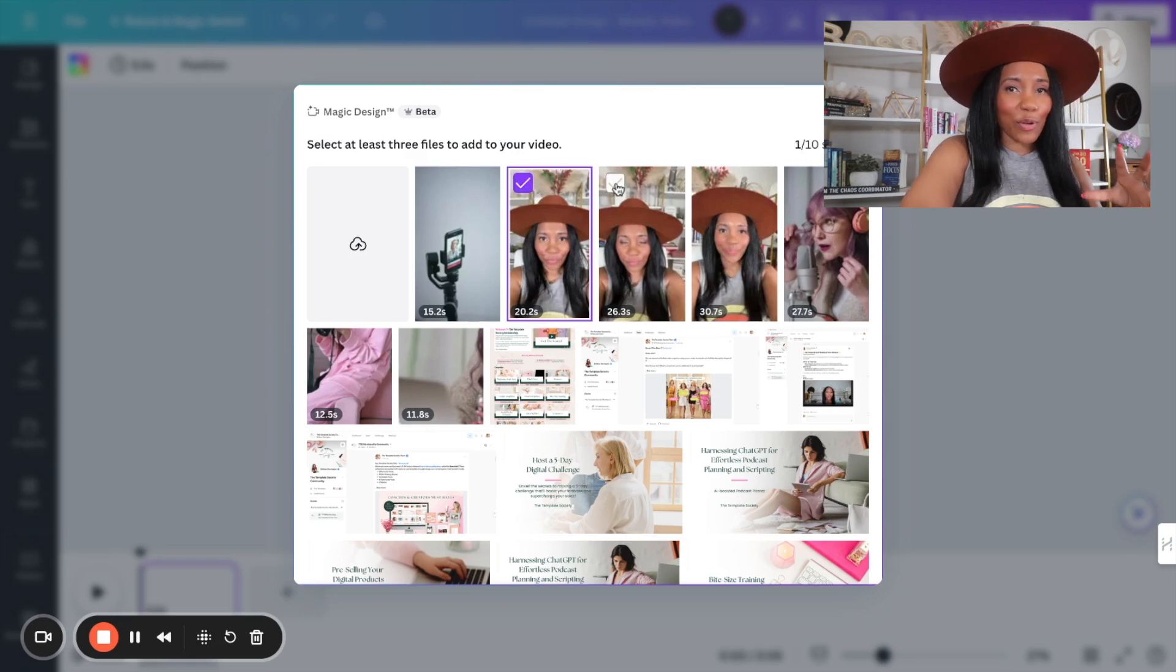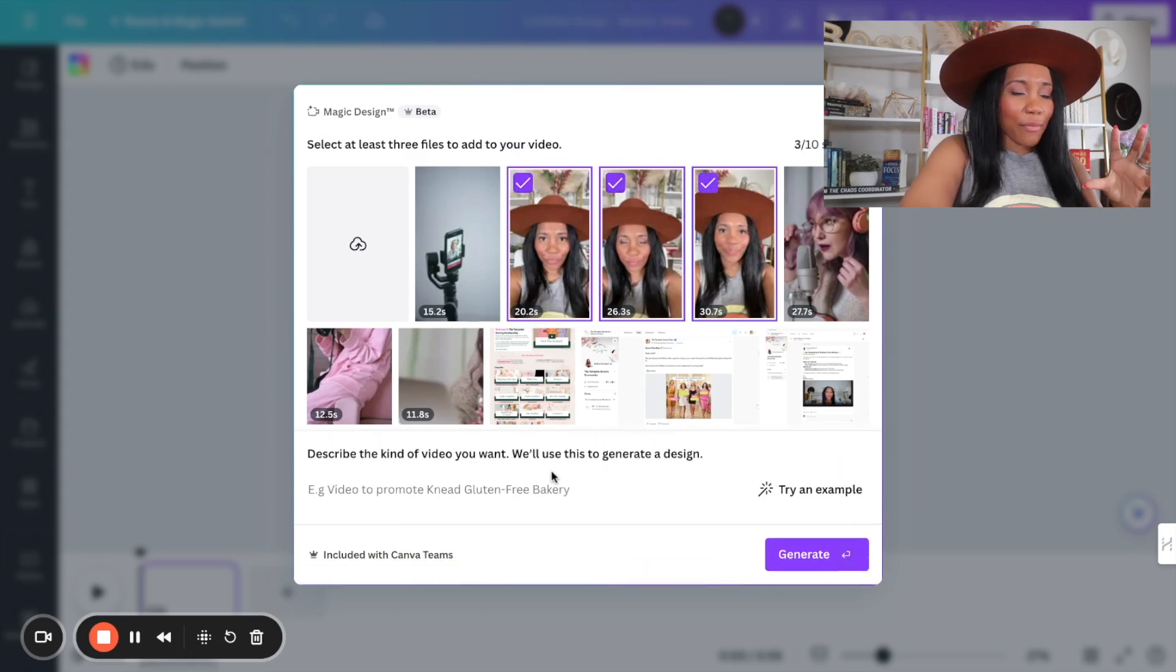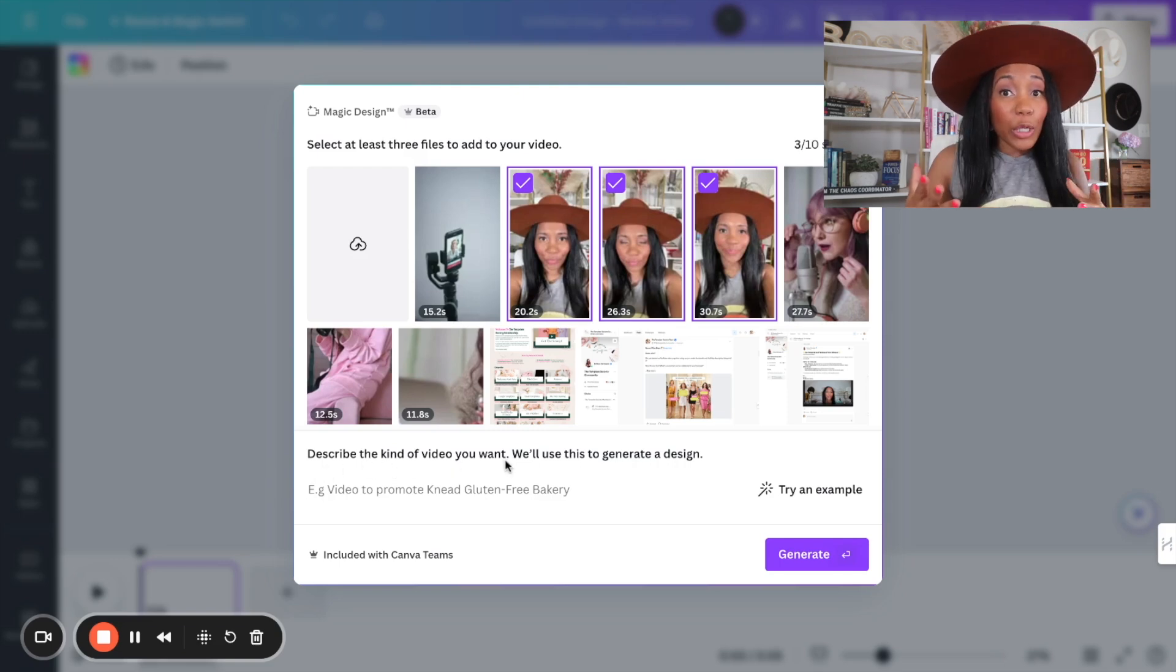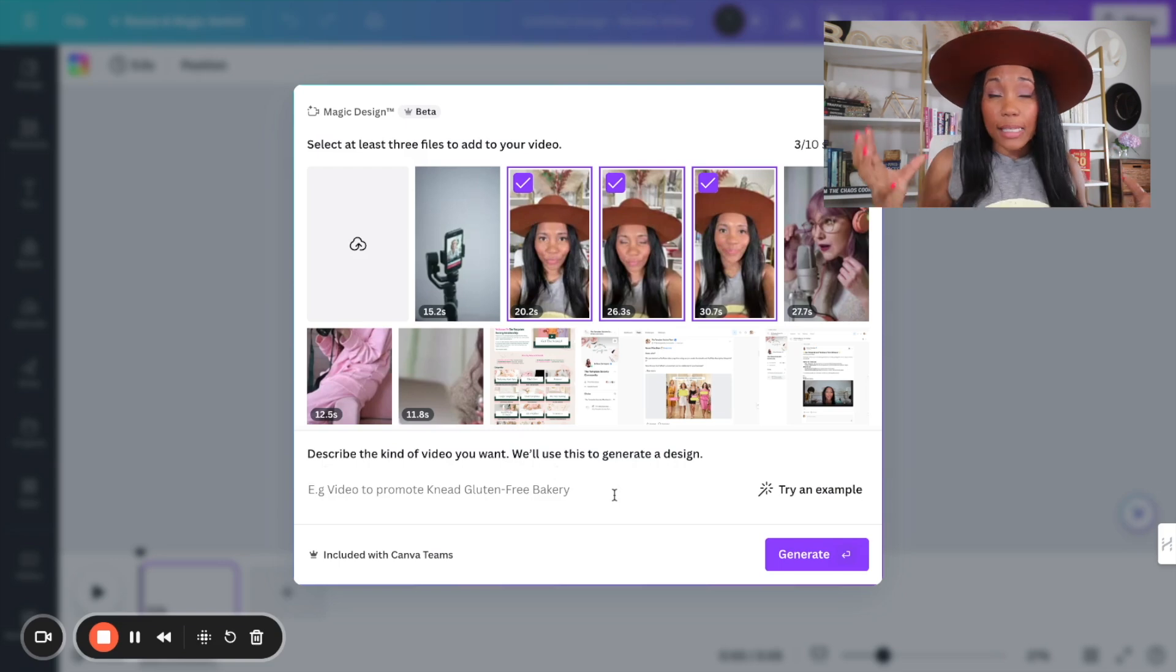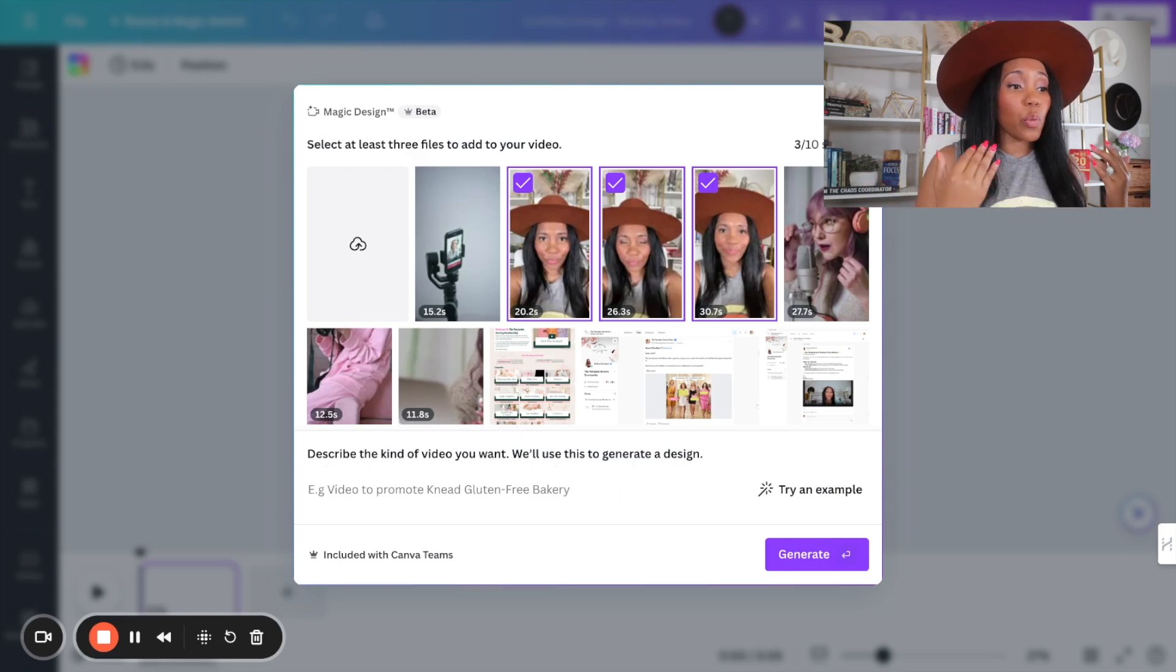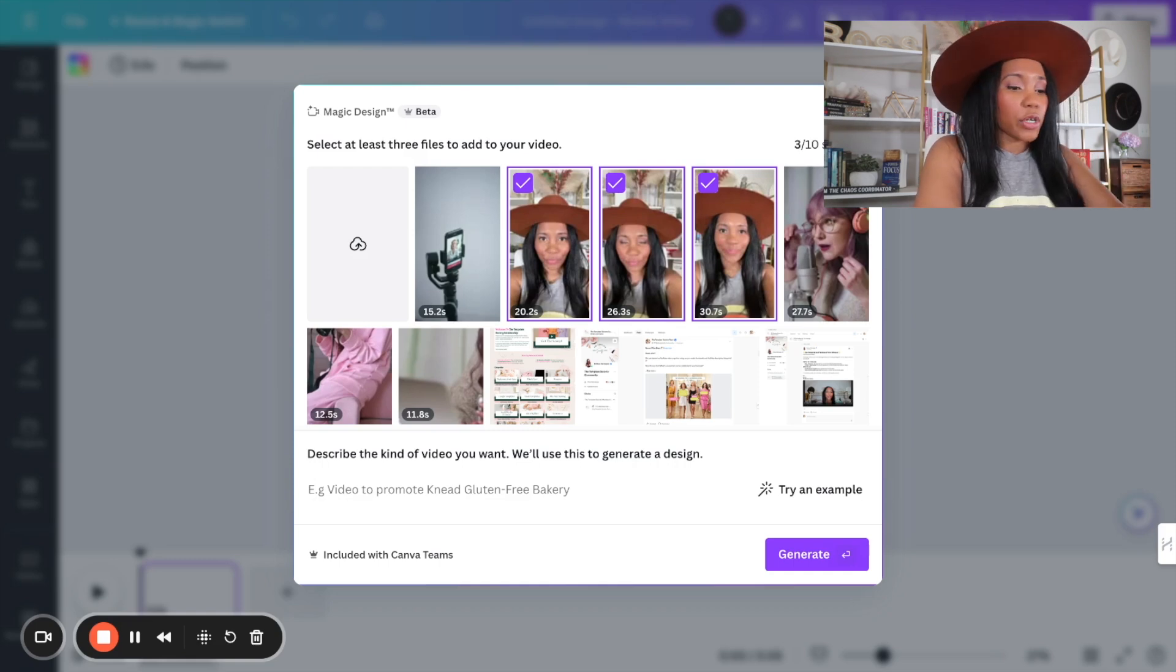Now here's the really cool part. Now Canva's asking to describe the kind of content you want to share. So this will help you to be able to quickly create the text that you're going to be sharing on your actual videos.